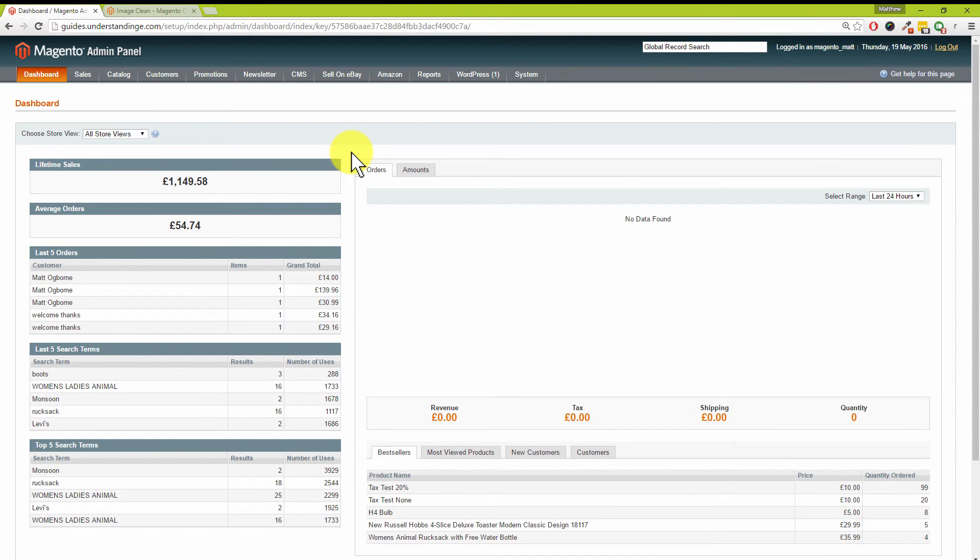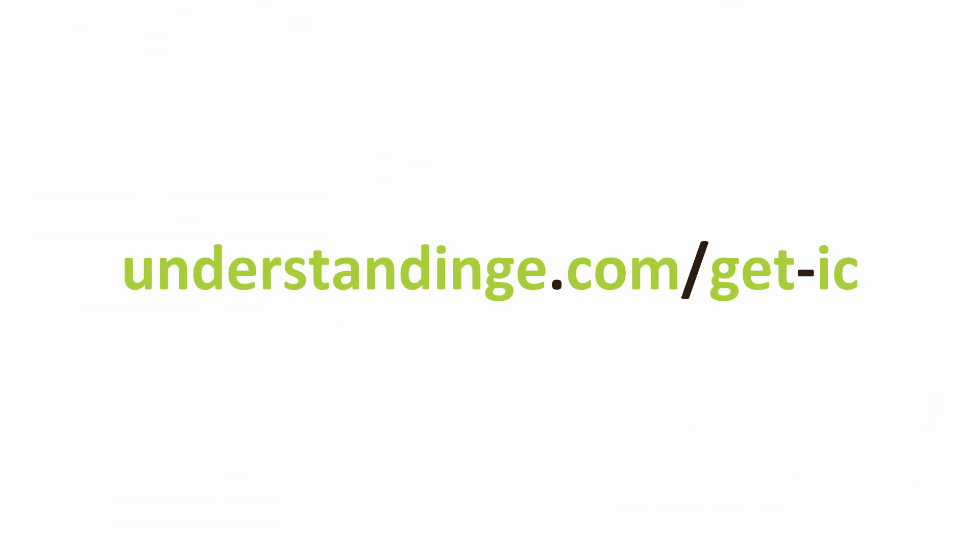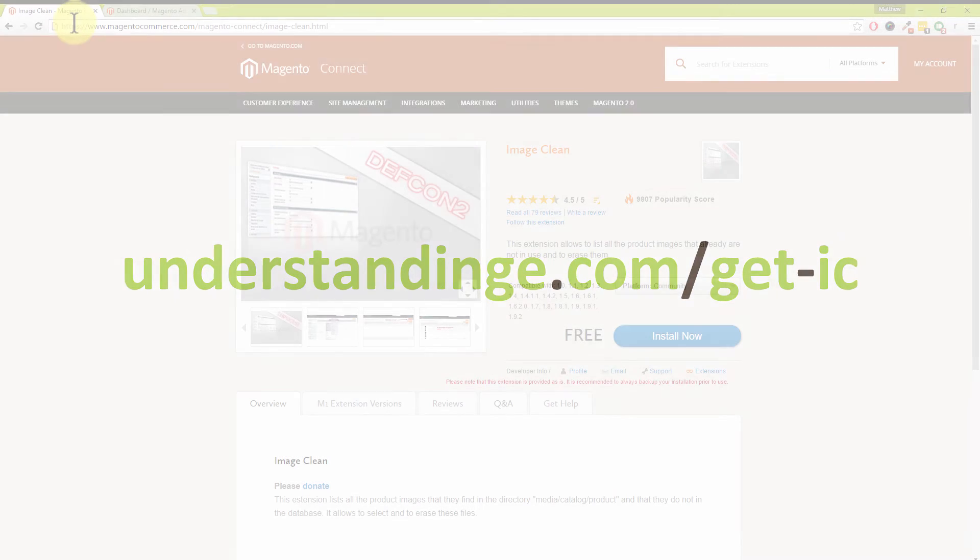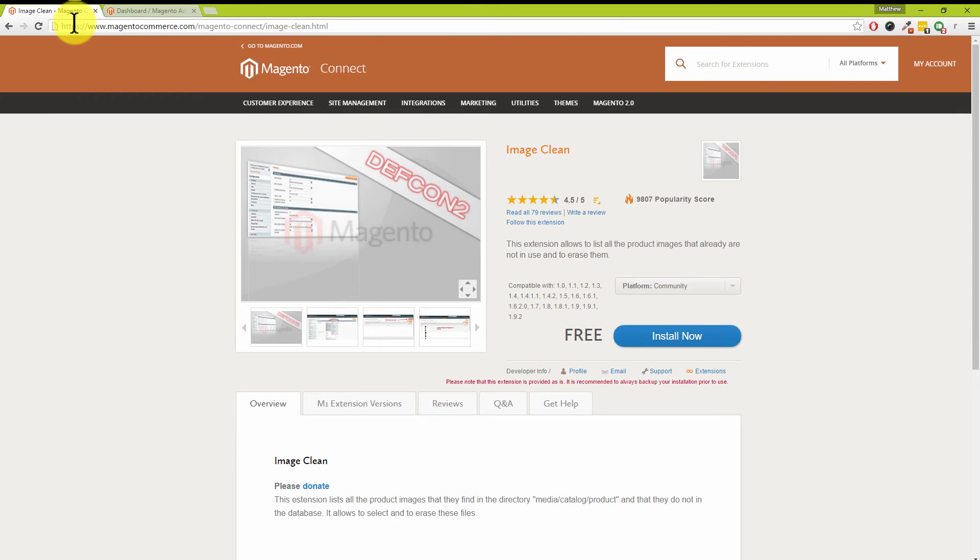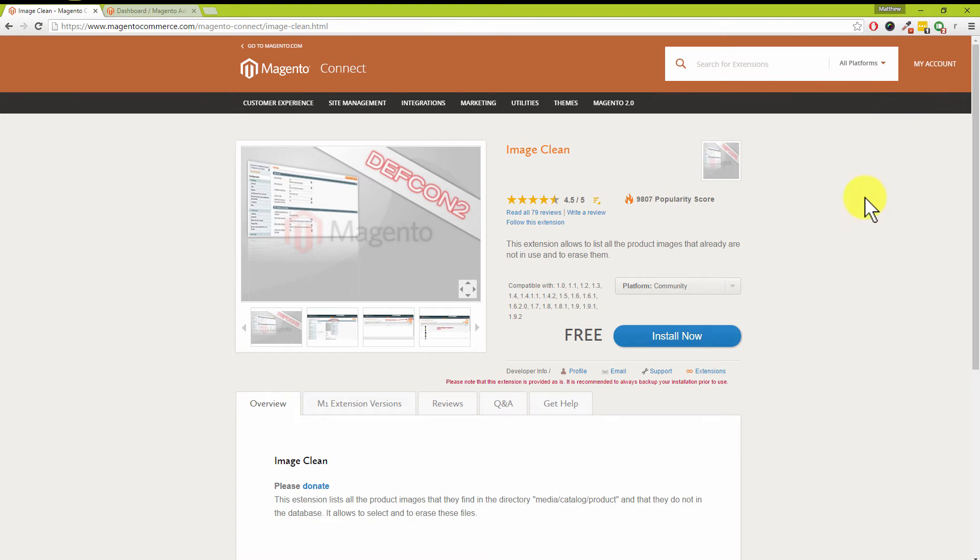We've got a link on our screen right now. The link, if you're interested in Image Clean, is understandinge.com/get-ic. If you type that into your web browser, you're going to come across to the Magento Connect website, and this is where we can download this free extension from the Magento Connect library. It is just worth pointing out that you do need to be logged in. If you're not logged into Magento Connect, go up to My Account in the top right hand corner and click on that and sign in.